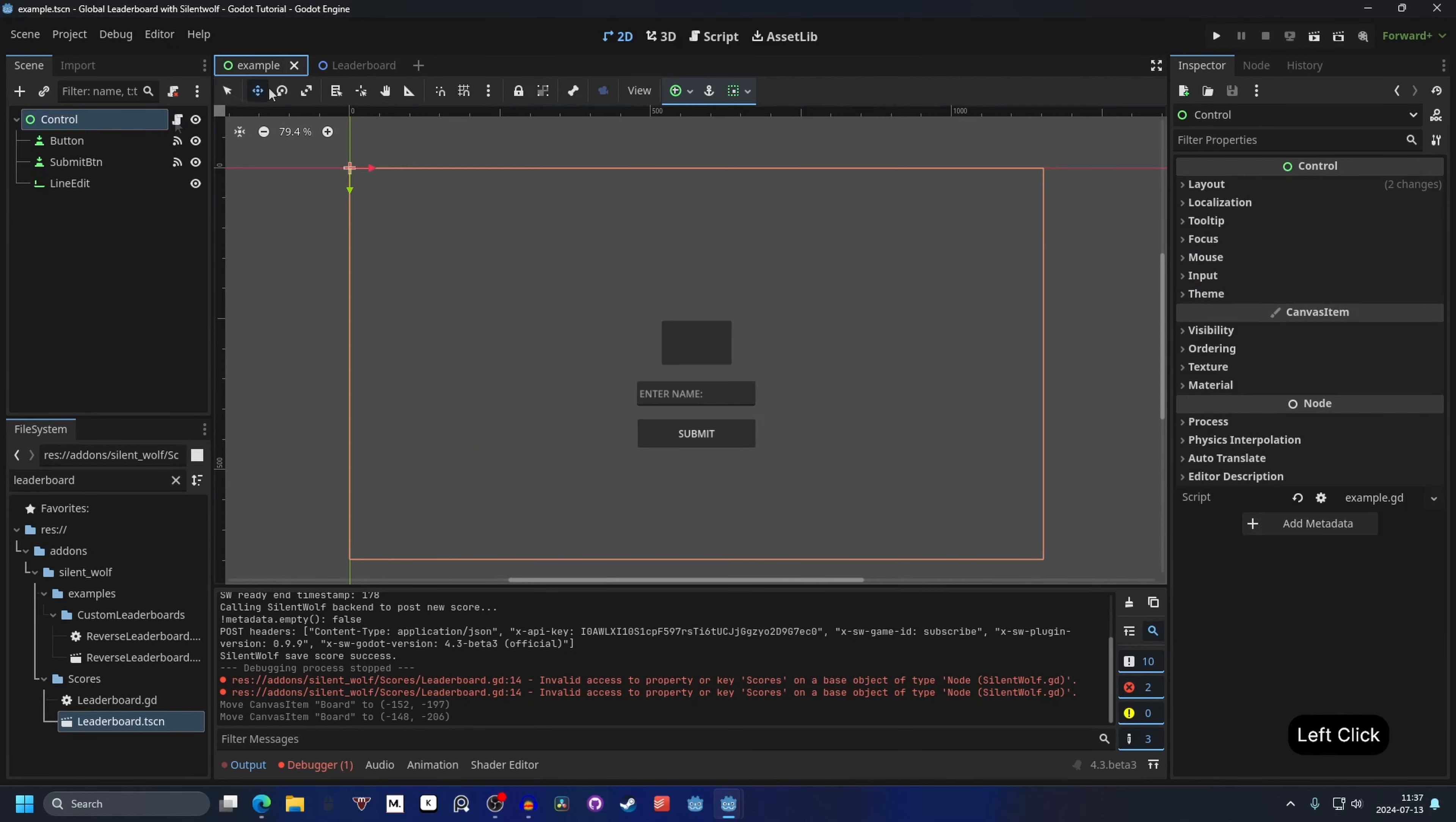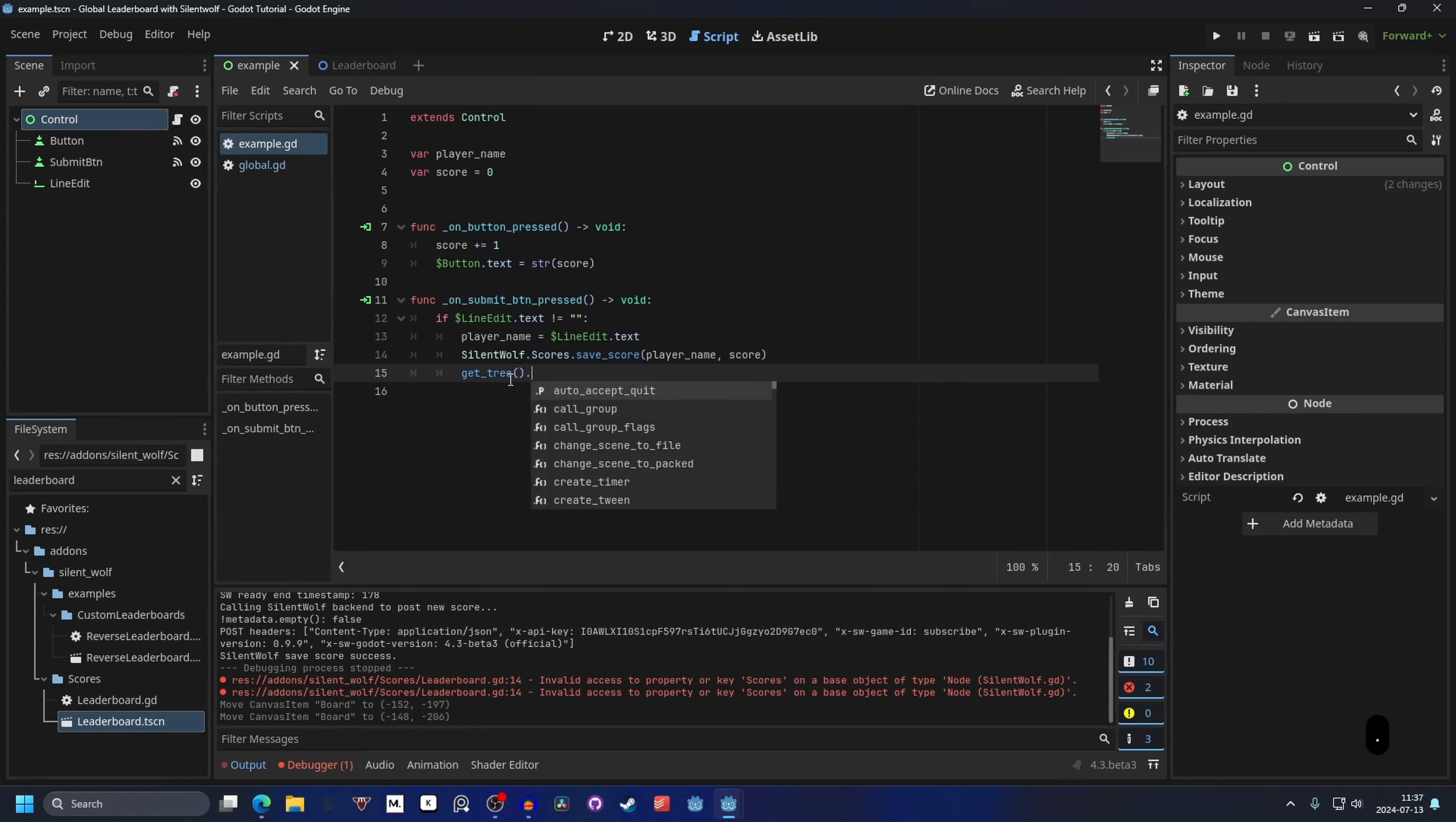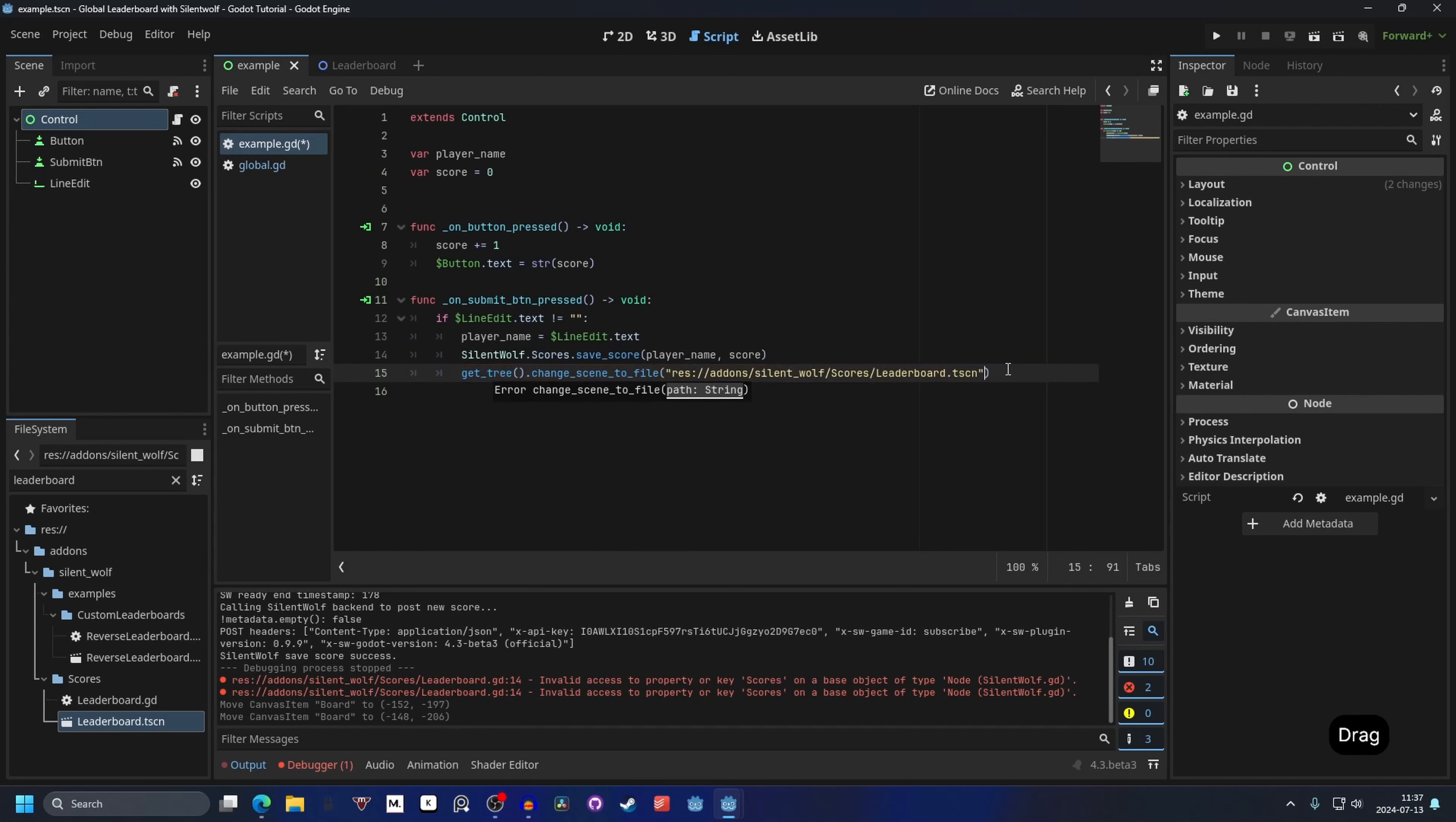And go into the example scene. And into the script again. And when you submit the score. We can get tree. Change scene to file. And the scene we want to change to is the leaderboard scene. So you can just drag it into the parentheses. And this will change to the scene if we submit the score.